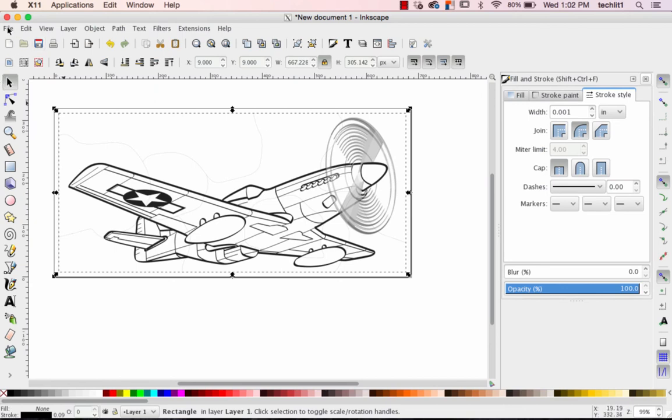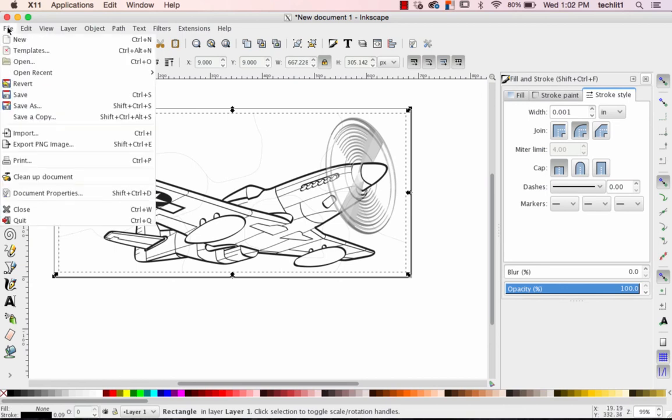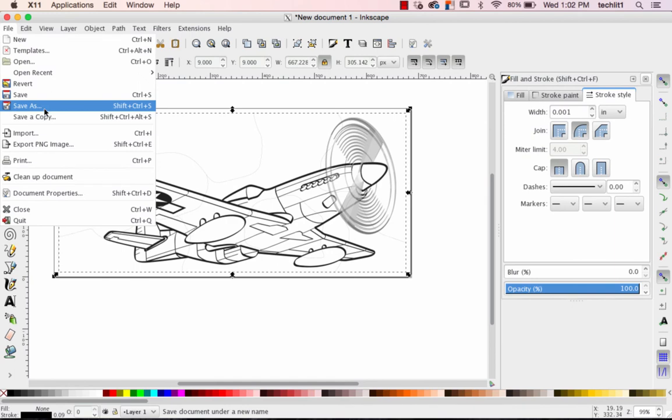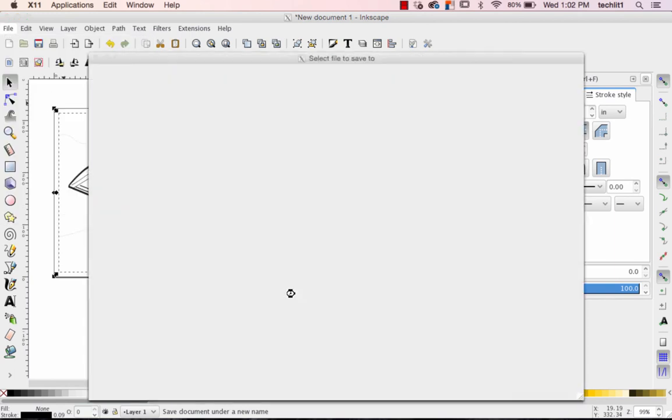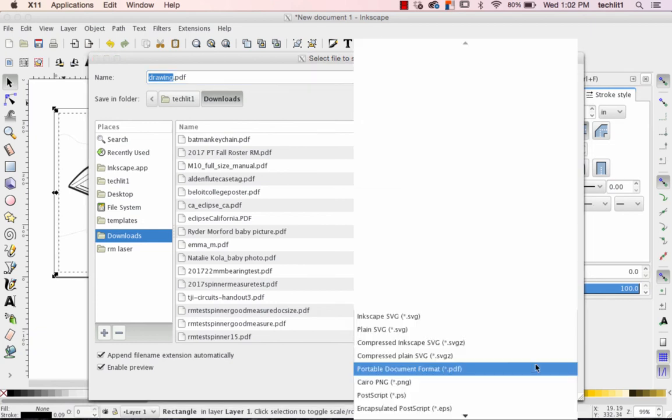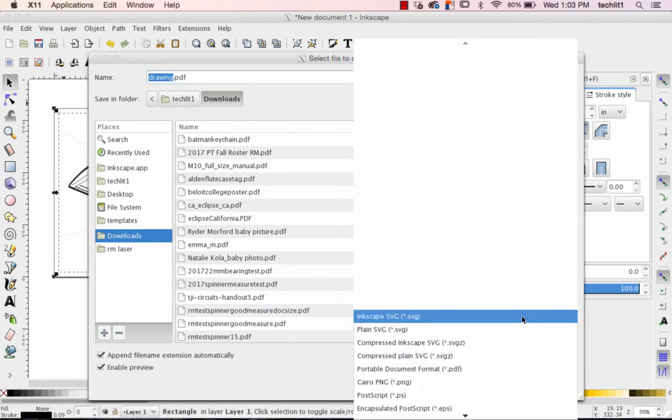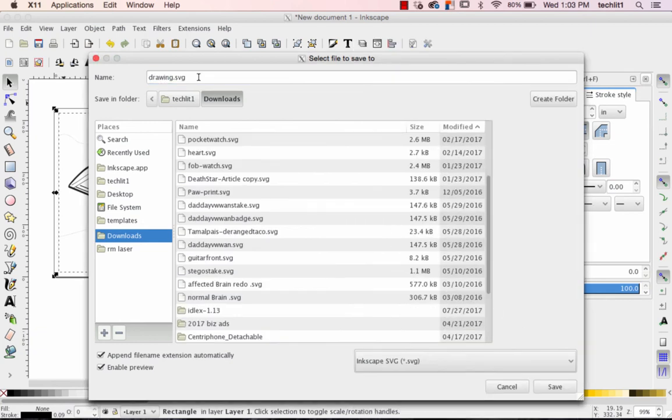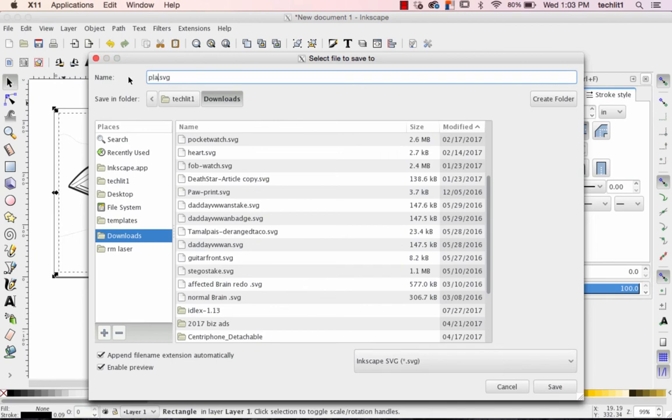Last step, folks, is to save it as a PDF. Go to File. Go to Save As. Now, if you haven't been saving all along, you first want to make sure that you save in an Inkscape format in case you have to come back and do any work. Saving in the SVG format allows you to do that.